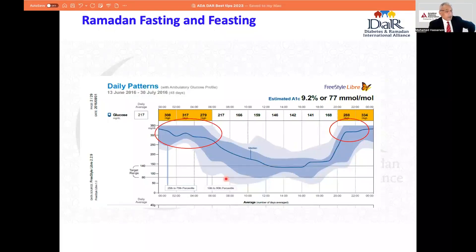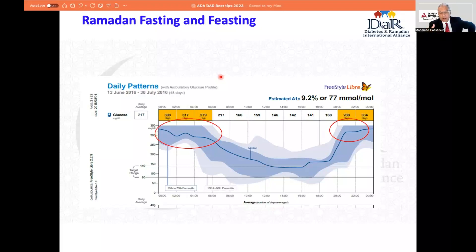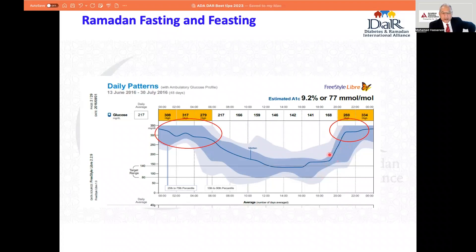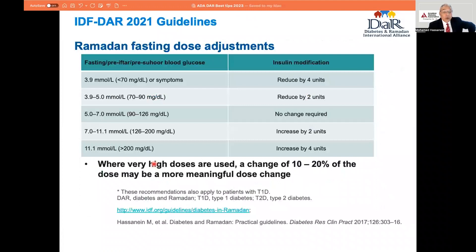For pre-mixed insulin taken once daily at iftar, take the same dose without reduction. If taken twice daily, take the big dose at iftar and the smaller dose at suhoor, reducing that by 25 to 50%. If taken three times a day, omit the third injection, as three injections within approximately nine hours of eating time during Ramadan is not feasible. Do not forget that some people are feasting after the long hours of fasting — often eating food rich in carbohydrates and sugar. So as we are concerned about dose reduction to avoid hypoglycemia, we are equally concerned about dose titration upward for hyperglycemia.